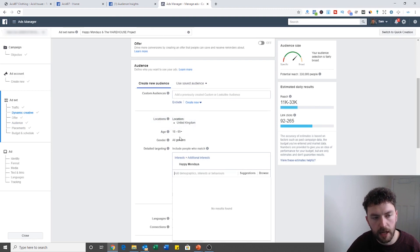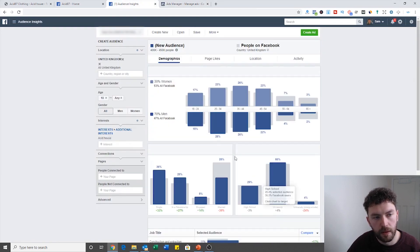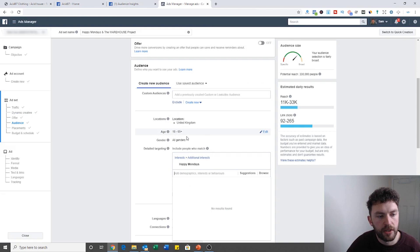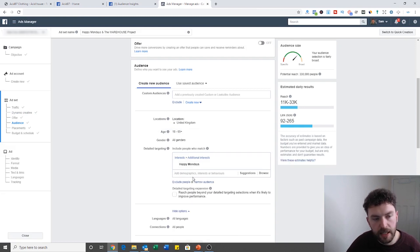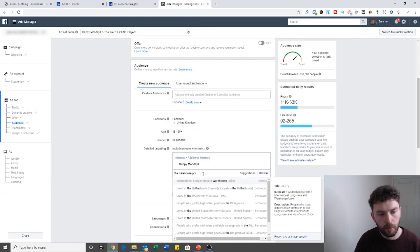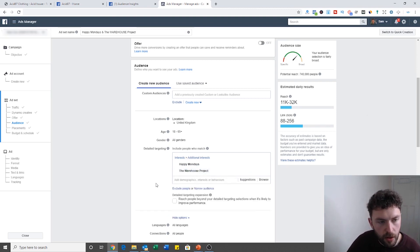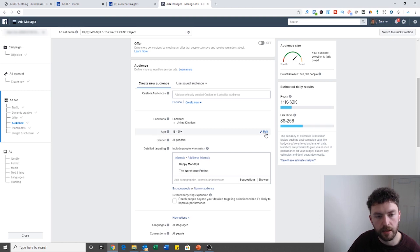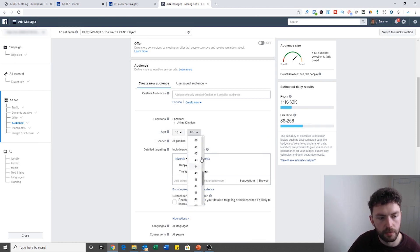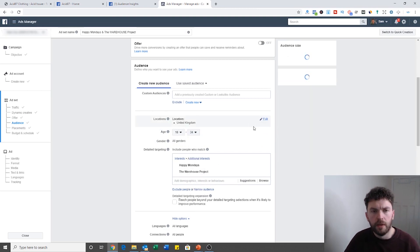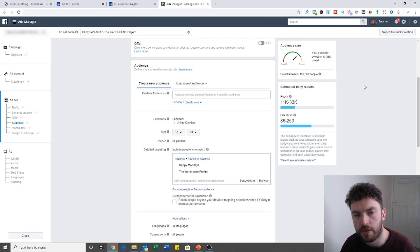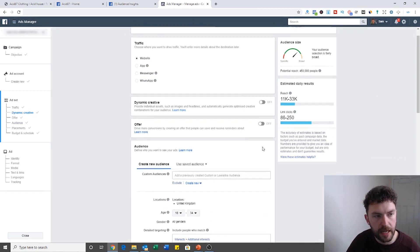I've got ages set to people in the UK between 18 and 65. To make this more effective, we would drill down based on the demographic data — the highest percentage of men is between 25 and 34, so we could narrow that range. With Happy Mondays and The Warehouse Project as interests, Facebook tells me there's an audience of 740,000 people. Narrowing the age to 25–34 brings it down to around 450,000 — that for me would be one ad set.